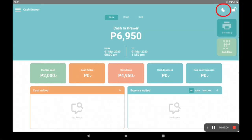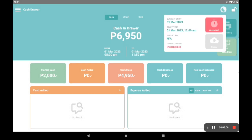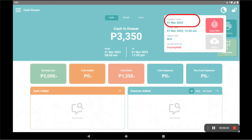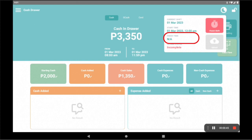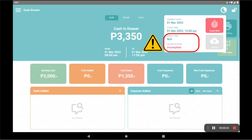Notice that in your cash drawer, there's a moon-shaped icon on the upper right corner — let's call that the shift icon — that when clicked, would show the store operation status. Current shift will read the date for today. Start time will read the time you punched your first transaction, which is your opening time. Finish time will read the time you press on this red button, finish shift, or when the store closes. Upload status currently shows incomplete because we haven't sent any file yet.